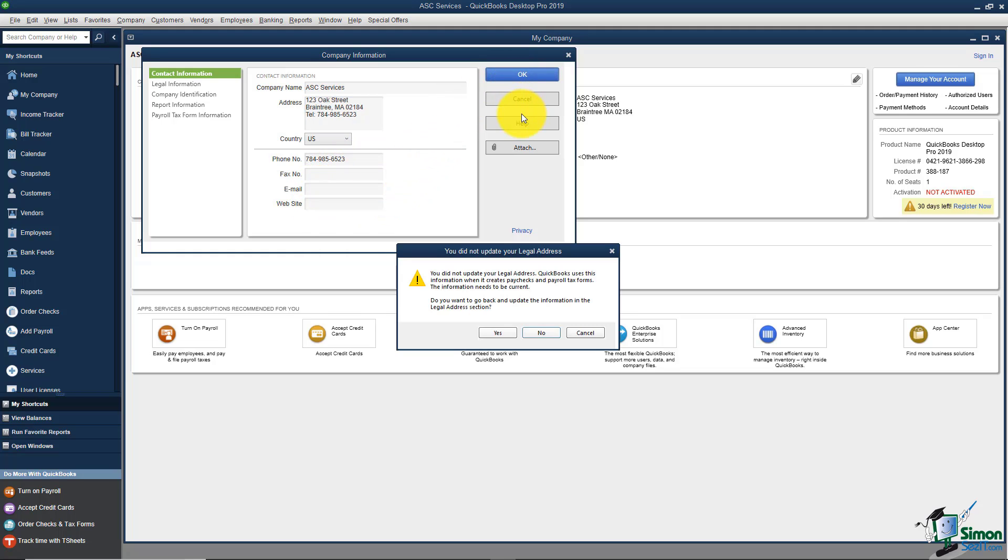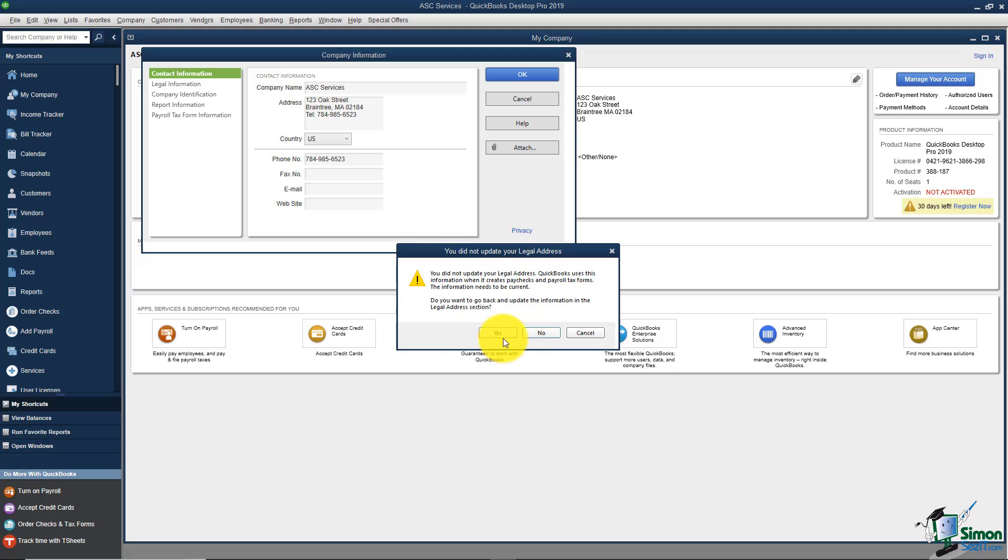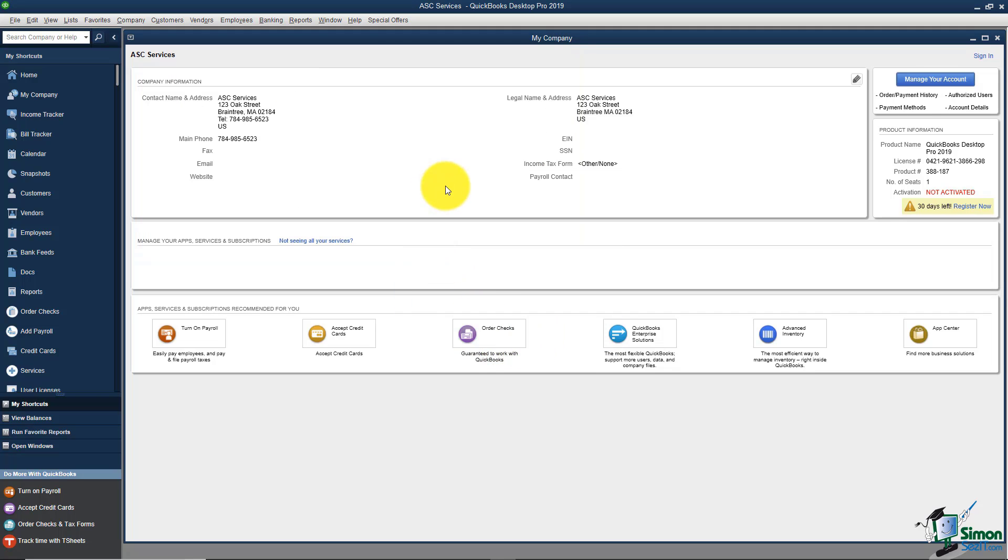When I click OK it's going to say that I didn't update the legal address. What it's talking about is the legal address over here. QuickBooks puts in the same thing you see here in the legal information option. If you want to update that you can say yes or no and then you can see that it will save the information you just put in.